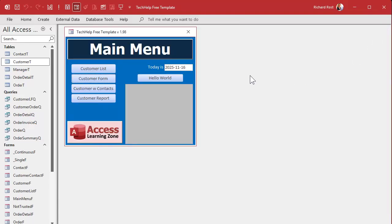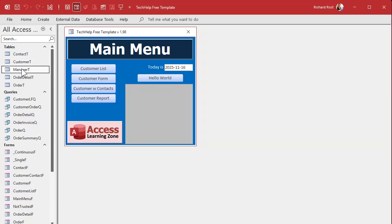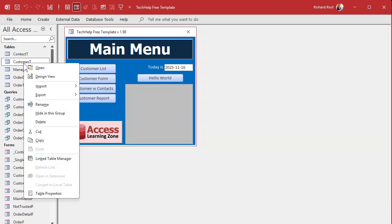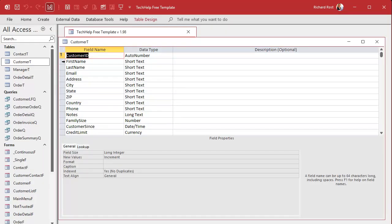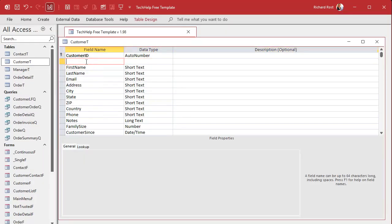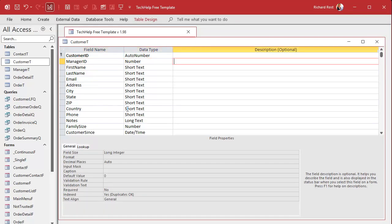As a side note, you could make the same table have both managers and employees with an 'is manager' checkbox — that's called a self-join relationship, but that's more advanced. Now we need a way to get the manager ID into our customer table so we can pick a manager for each customer. Right-click > Design View, insert a row up top, and add manager ID as a Number / Long Integer — that's our foreign key pointing to the manager table. Save it.